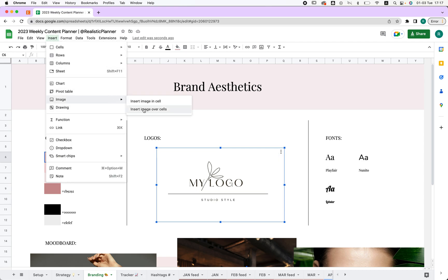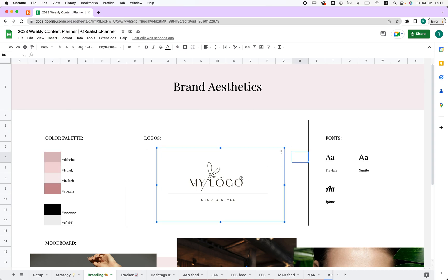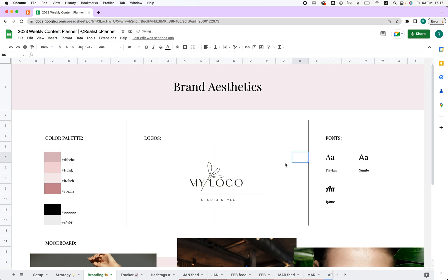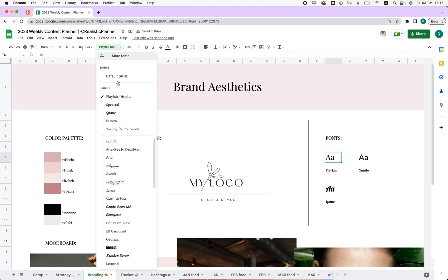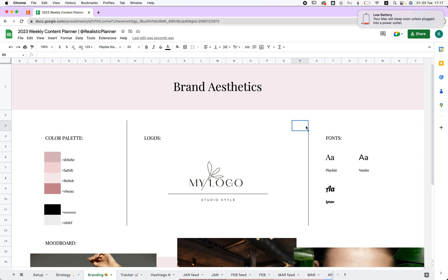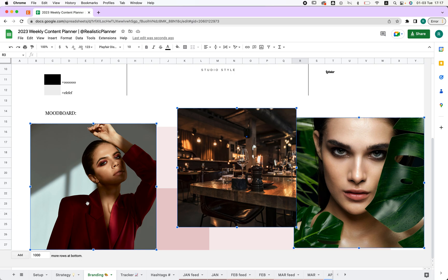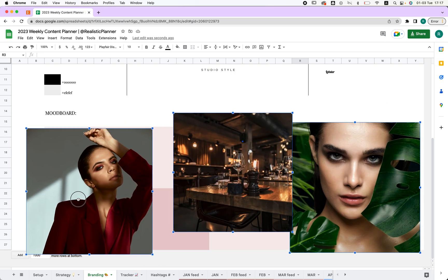We also have the logo. You can replace it using 'Replace Image' or 'Insert Image Over Cells,' because it's placed over the page so you can move it around easily. Next we have fonts — even easier, you can do it right here or add more fonts. Over here we have more images for your mood board, which you can add in different ways.